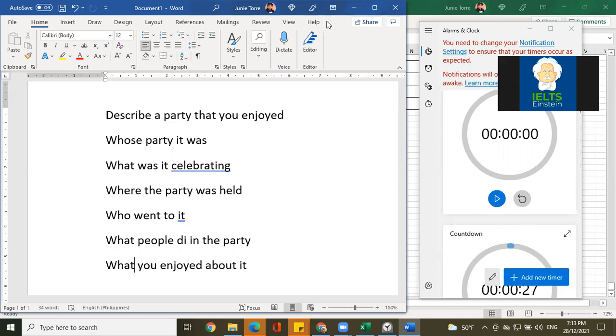Very good. That concludes our speaking test. Congratulations! Hold on, I'll stop the recording, guys.